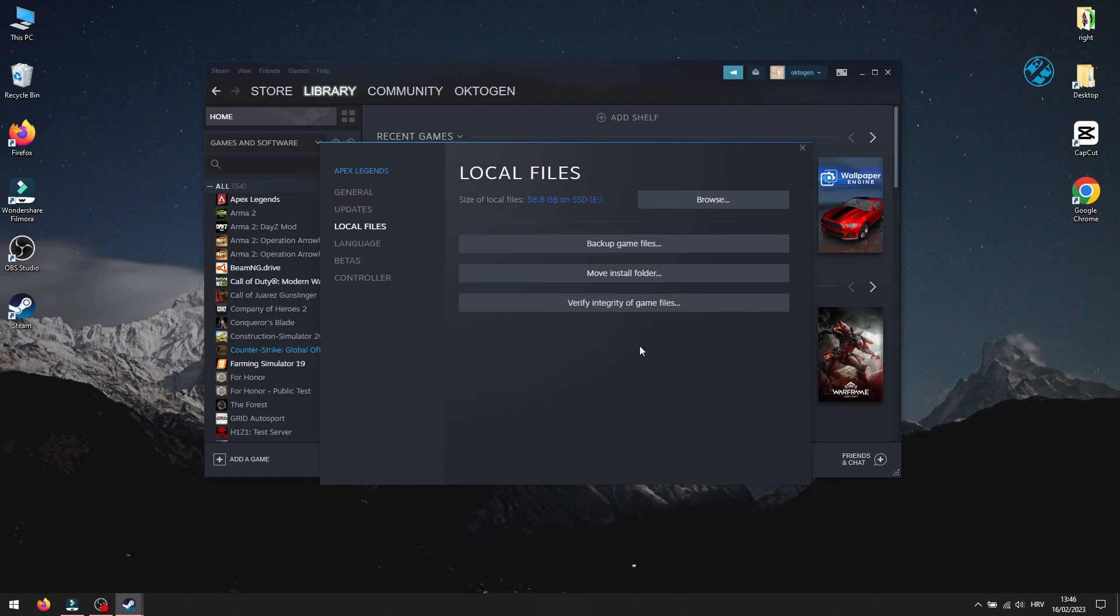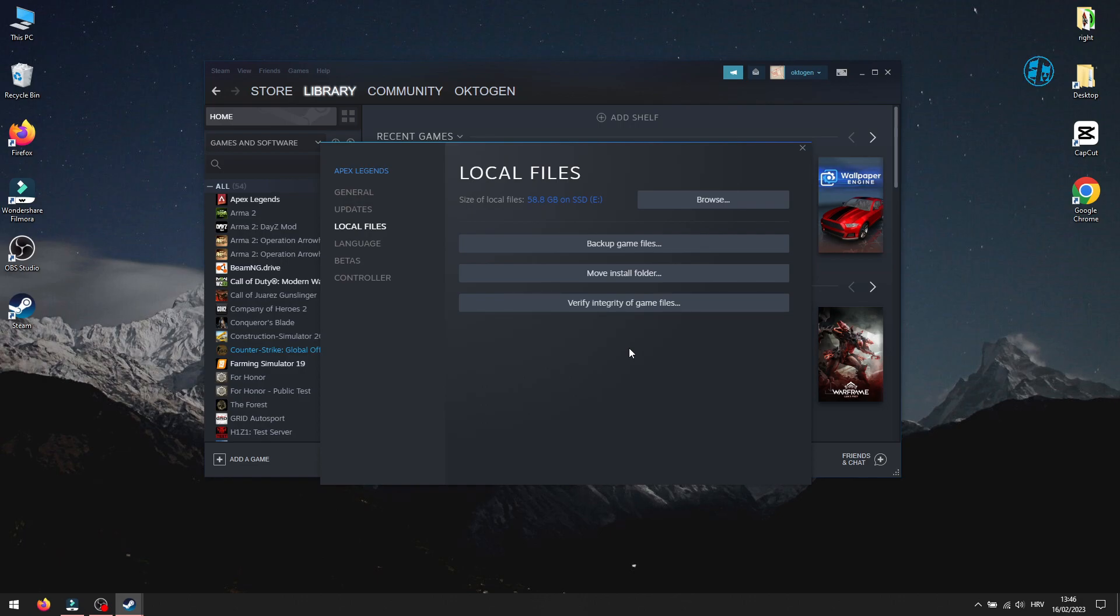You have to be patient because this process can take some time depending on the size of the game. After it's done, run the game.